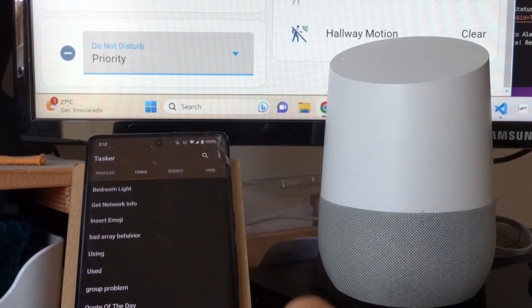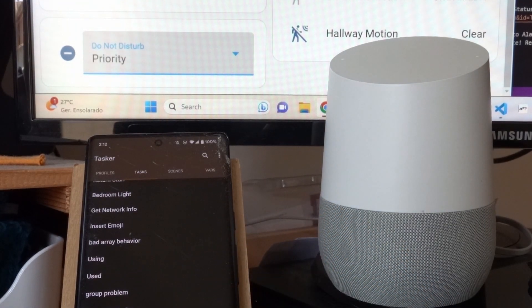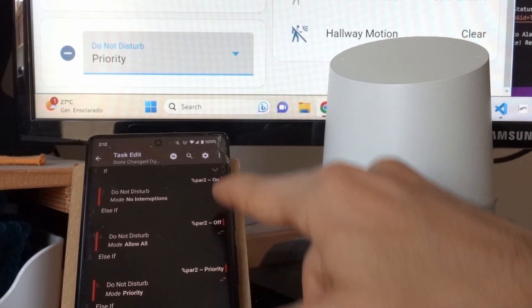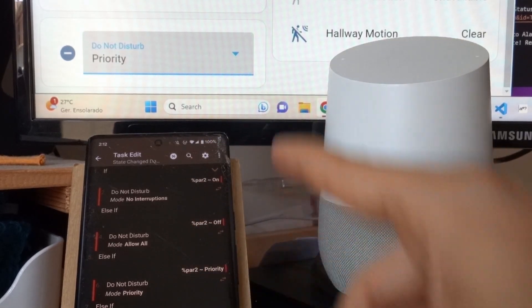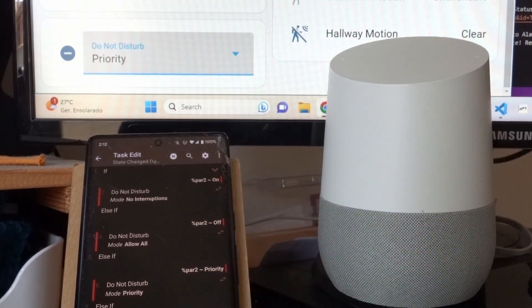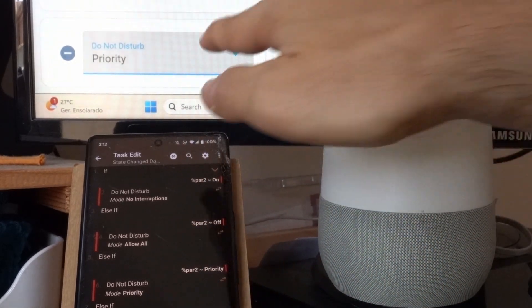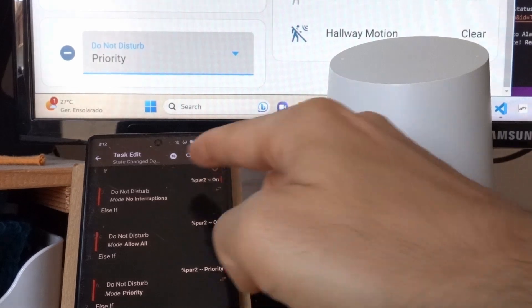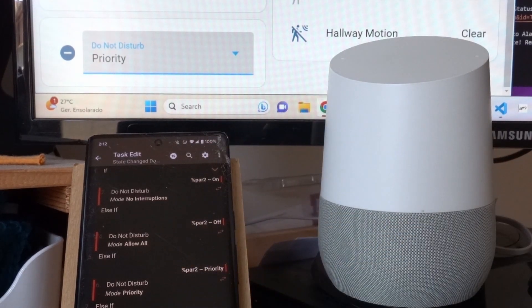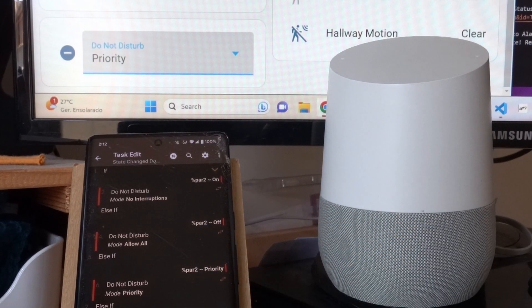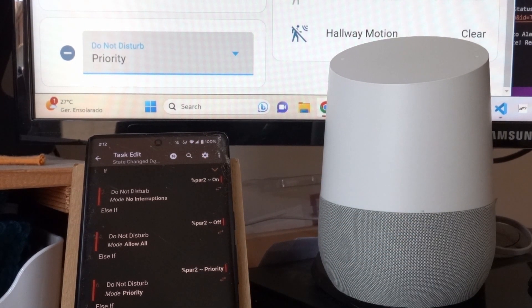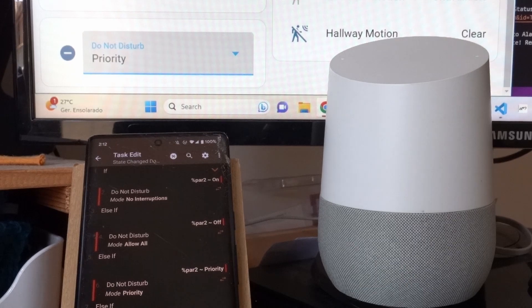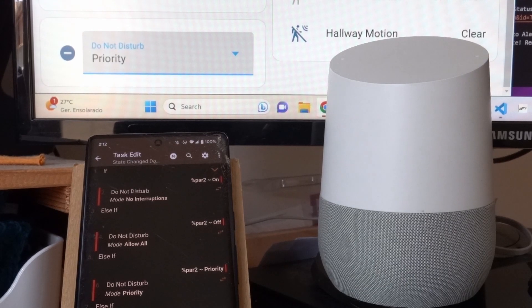I have a task called State Change Do Not Disturb, which depending on the value that the device was set to, it will change the Do Not Disturb mode to the specific mode. But you can do anything you want with this.